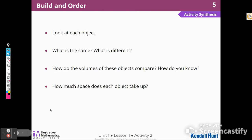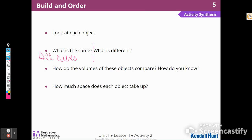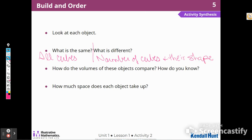So we looked at each object — what was the same or different? What was the same was that they were all made out of cubes. What was different was the number of cubes and their shape. How do the volumes of each of these objects compare? Remember, volume is the amount of space it takes up. If they have a different number of cubes, that's their volume. Each one had a different number of cubes and their volume was the number of cubes.